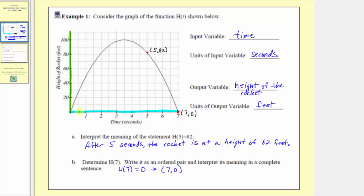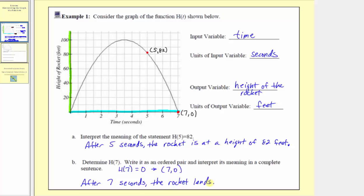So we could say after 7 seconds the rocket lands. It would also be okay to say the rocket is at a height of 0 feet, or that the rocket is on the ground.